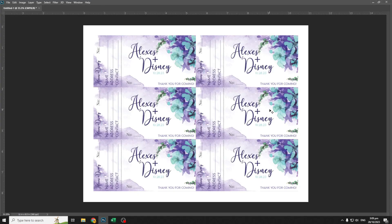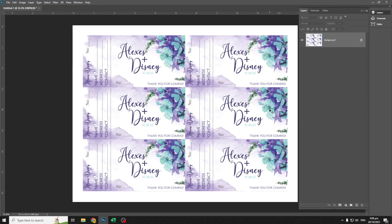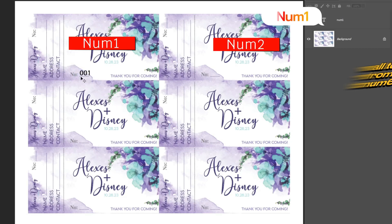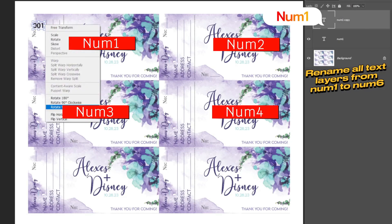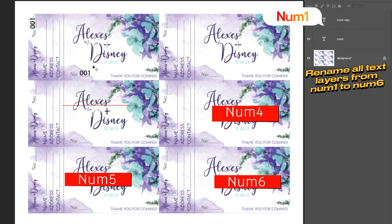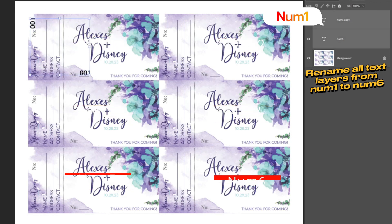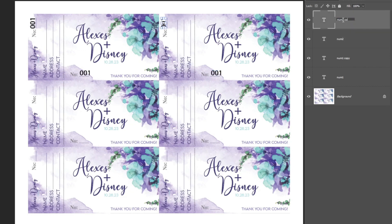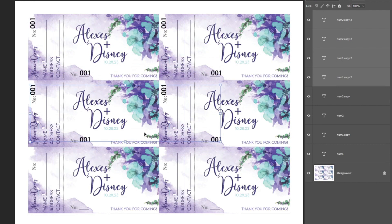Don't forget to close the Excel file before importing it to Photoshop. Back in Photoshop, let's name the number text layers in the coupons: num1, num2, up to num6.